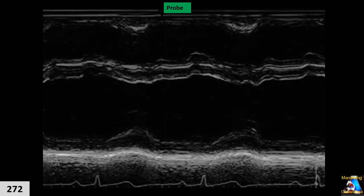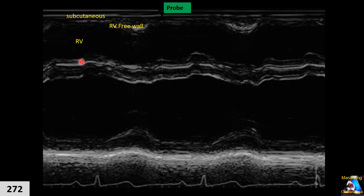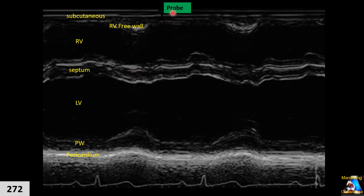Now let's see the normal pattern of the left ventricle M-mode. In a normal situation, the M-mode of the left ventricle has this characteristic pattern. From top to bottom we have: probe, skin and subcutaneous tissue, right ventricular free wall, right ventricle, septum, left ventricular cavity, posterior wall, and pericardium. During systole, the septum starts contracting and thickening, moving toward the left ventricle — or away from the transducer.